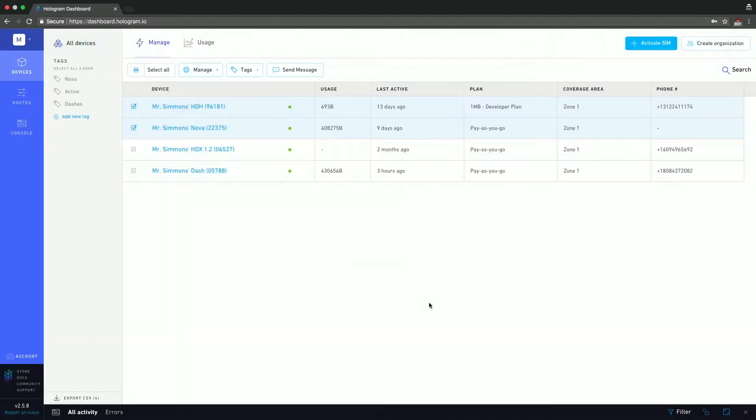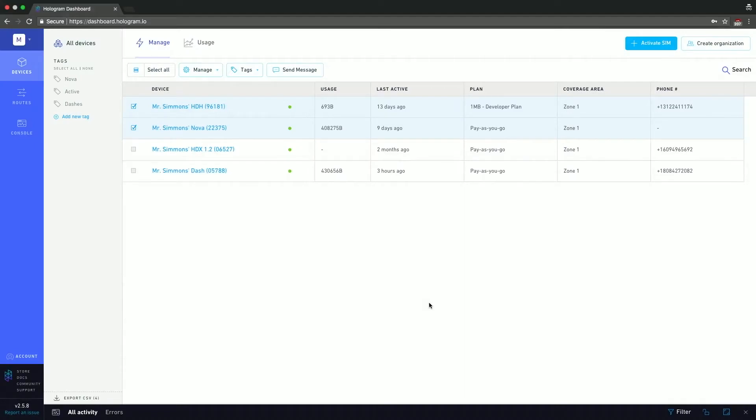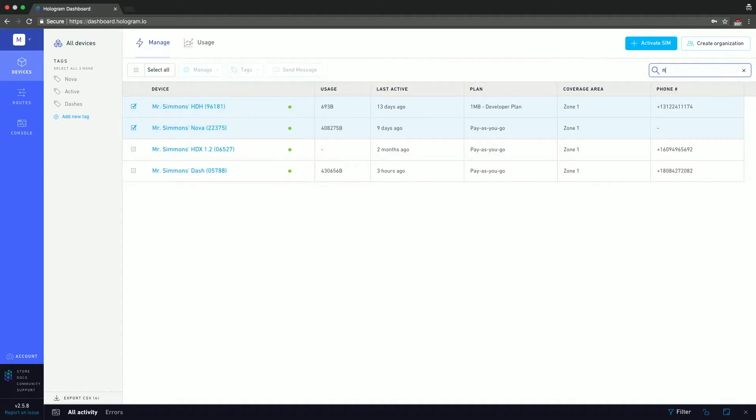The last item in this part of the dashboard is the search bar. So if you want to search your devices, you can do that as well. For example, if I want to search all the devices that have the name Nova, I can do that. So pretty standard search function.